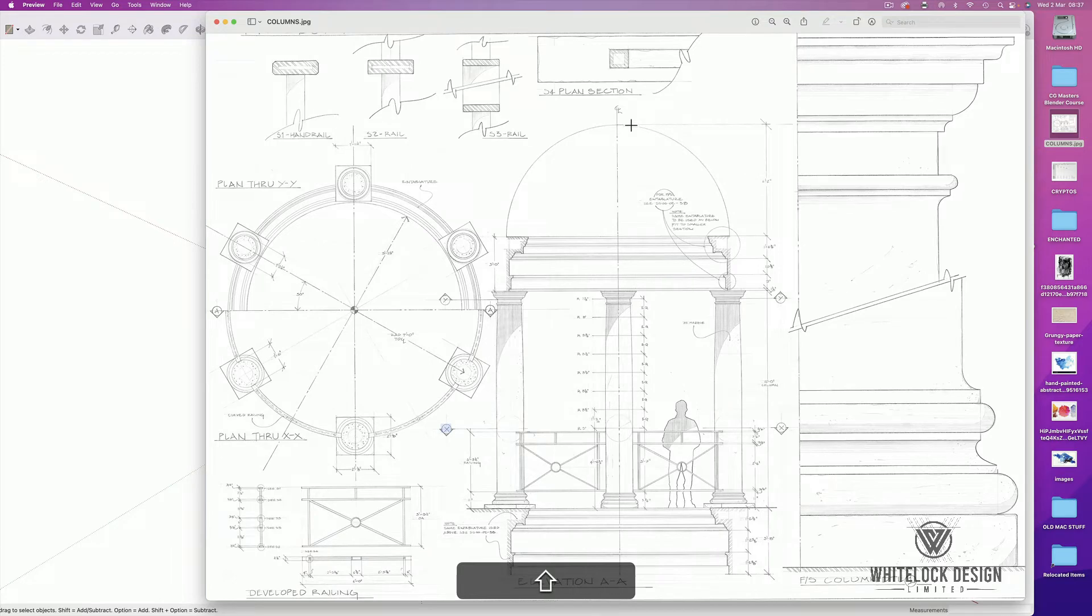It's very quick. We're just going to look at this little column, colonnade detail here. As we go through, I'll just explain some of the methods I use.